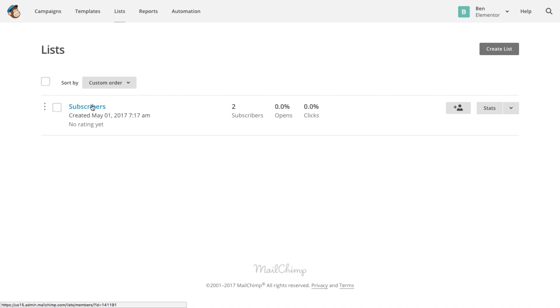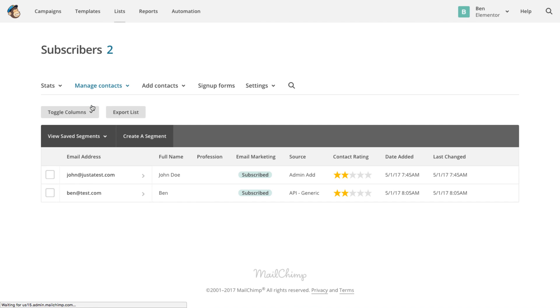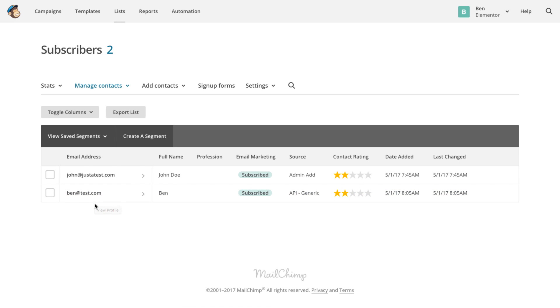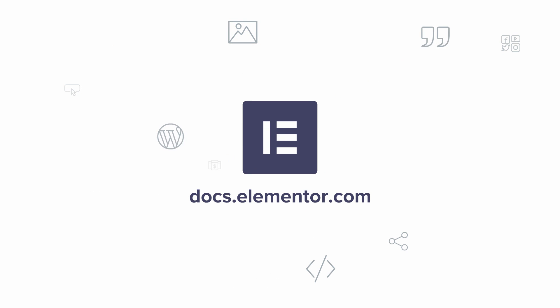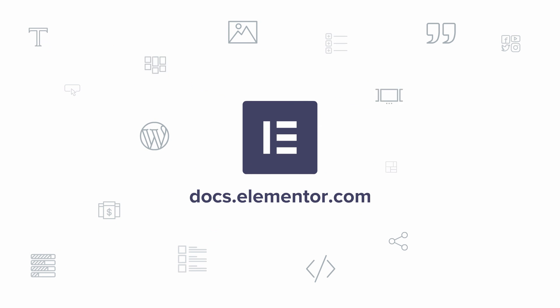As you can see it's really easy to integrate MailChimp to WordPress using Elementor. No coding and no third party plugins required, just using Elementor. I hope you've enjoyed this tutorial.